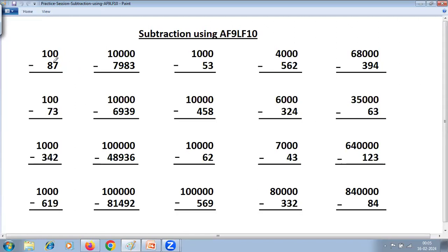Two zeros, two digits — so just use All From 9 and Last From 10. 9 minus 8 is 1. Last From 10: 10 minus 7 is 8. So that is the answer. 100 minus 87 is 13.